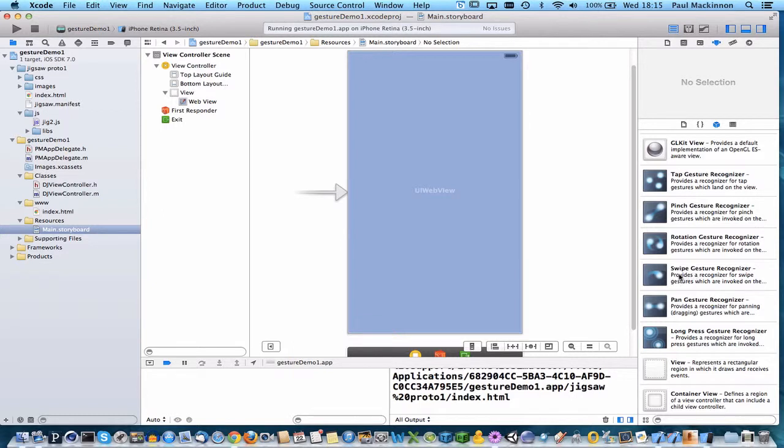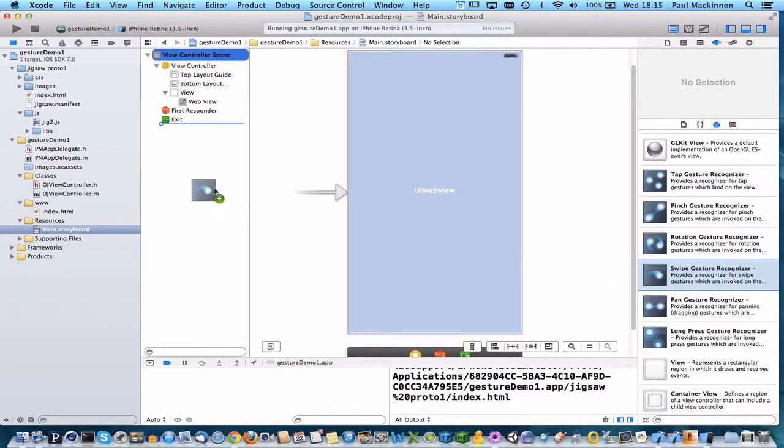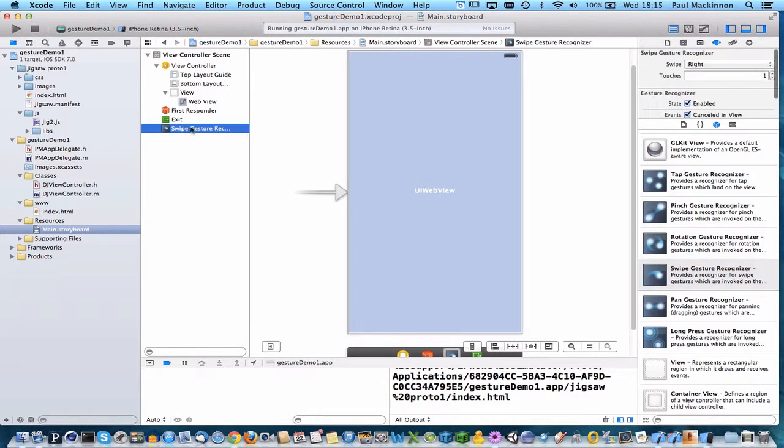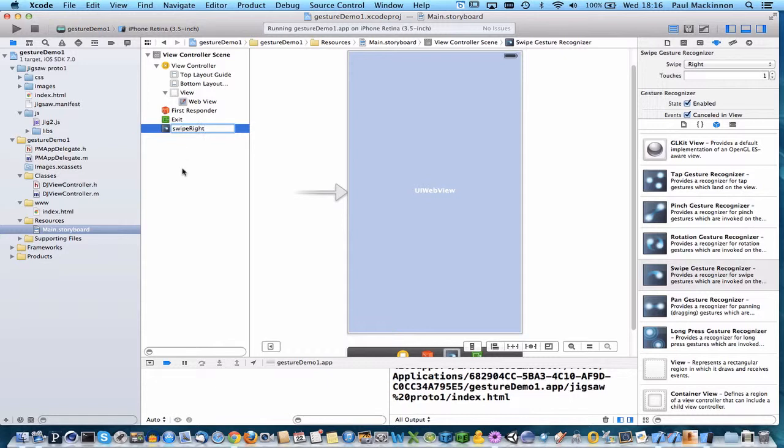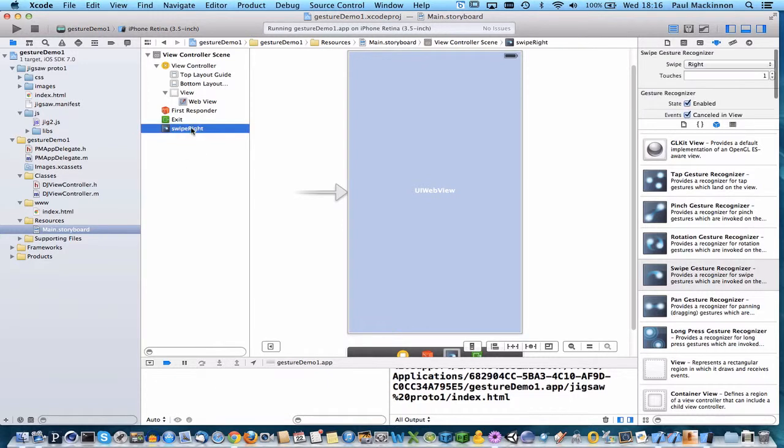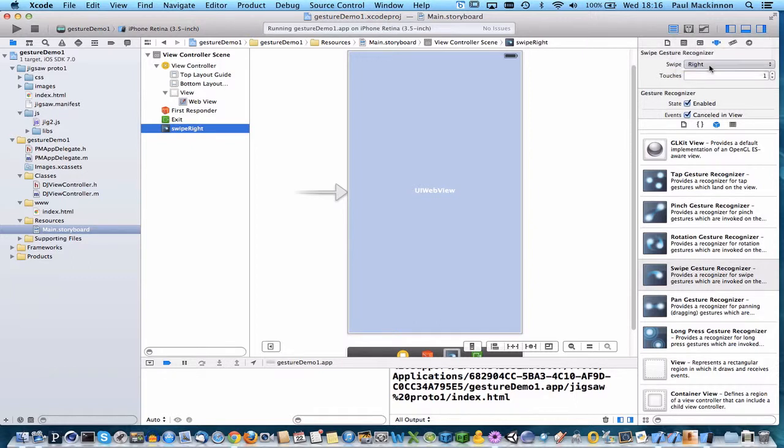So the swipe gesture recognizer I'm going to add by dragging and dropping it into the storyboard. I'll just go with swipe right. So I've named it and then you've got a pop-up menu here and it's swipe right with one touch. So it's a single finger.